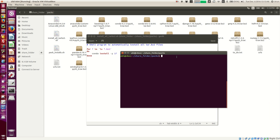Now the first thing is we need to know what an environment is. If you install Python in your operating system then usually there is just one environment, meaning just one installation of Python. But in cases where you have multiple versions of Python existing in the same computer system, each version of Python will be called a separate environment.